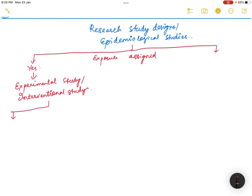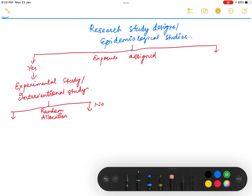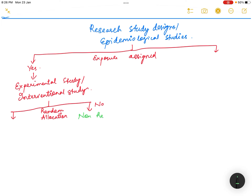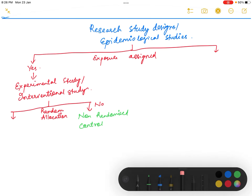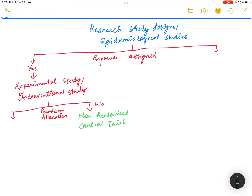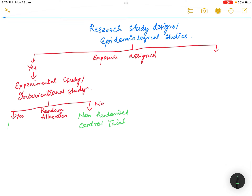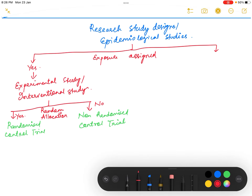The experimental or interventional study can be further divided into two kinds based on whether random allocation was done or not. If random allocation was not done, it is called a non-randomized control trial. If random allocation was done, it is called a randomized control trial.